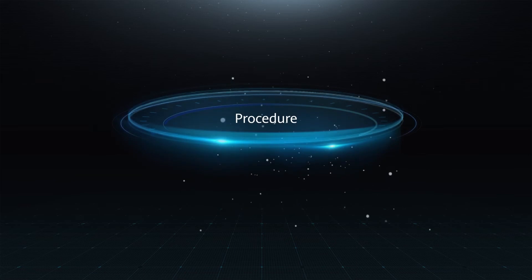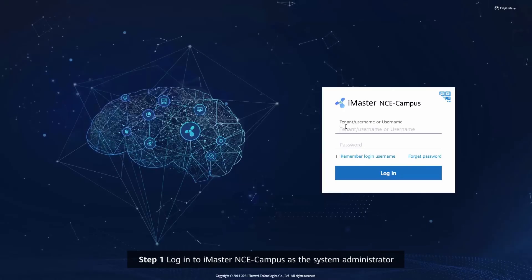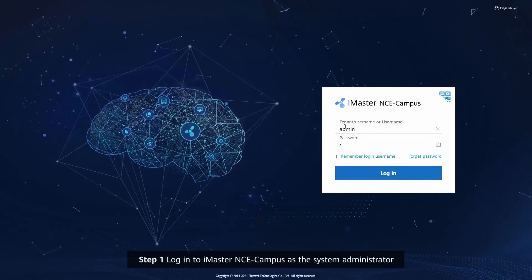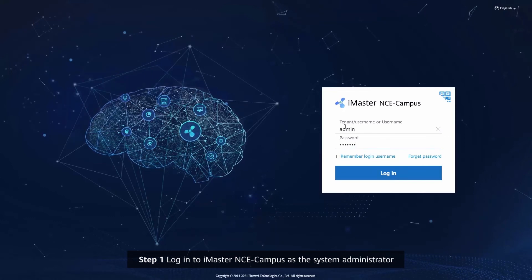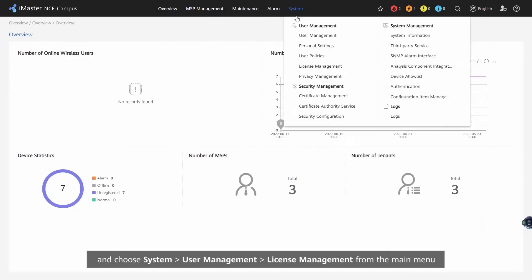Procedure. Step 1: Log in to iMaster NCE Campus as the system administrator and choose System, User Management, License Management from the main menu.